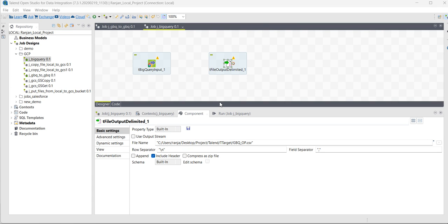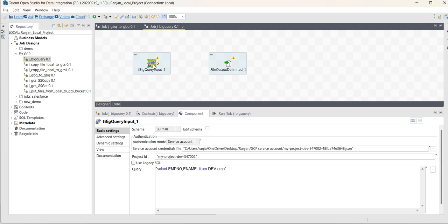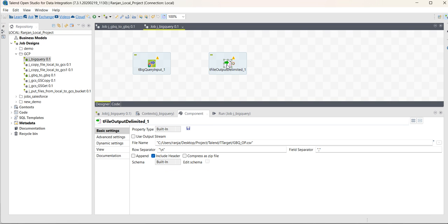In this video, I will explain how to load data from a Google BigQuery table into a flat file. I have already created the job here. You can see I already added two components: one is BigQuery input and the target is file output delimited.